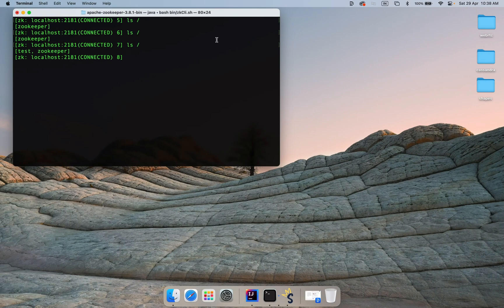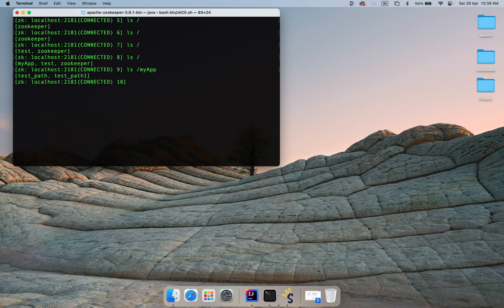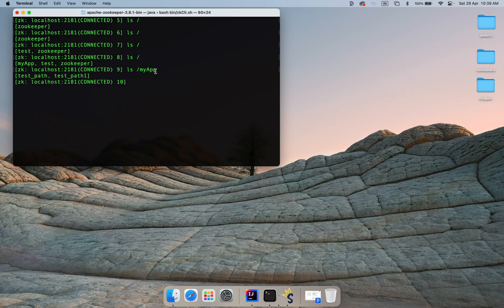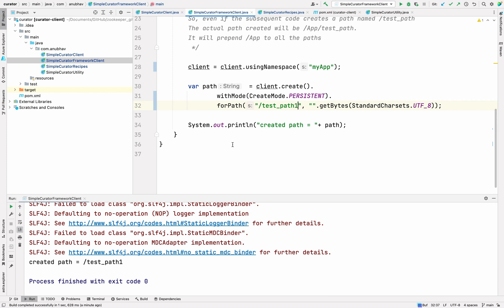Now, if I move to the terminal and do ls, you can see MyApp created in zookeeper. If I do ls MyApp, you can see test path and test path 1 got created. The idea is that you have been able to prepend MyApp to all the paths. Whereas, the subsequent code path was unaware of that namespace overall. It's a very good way to isolate stuffs. This particular facility was not available in the native zookeeper client in Java.